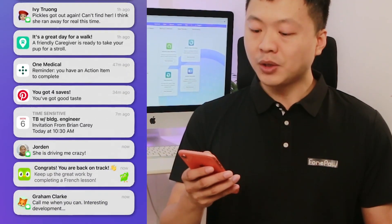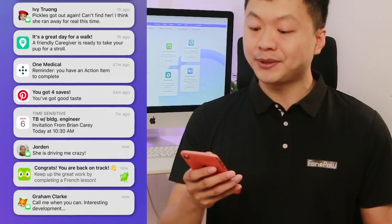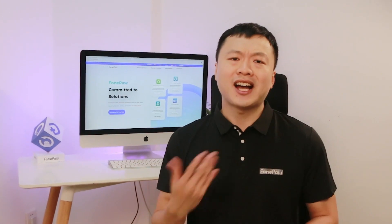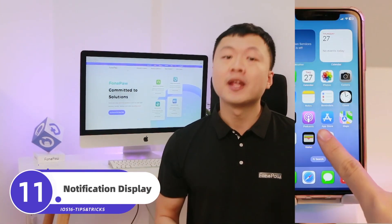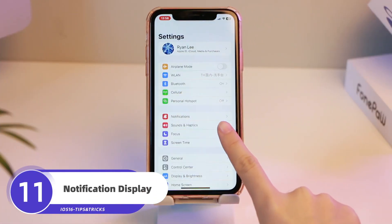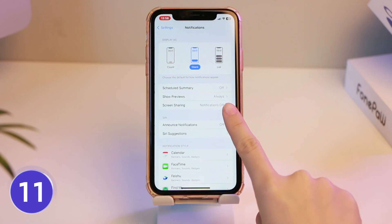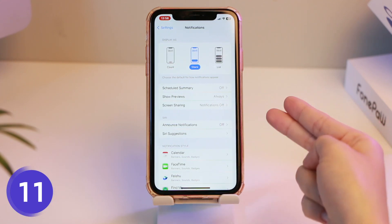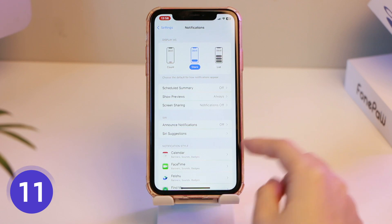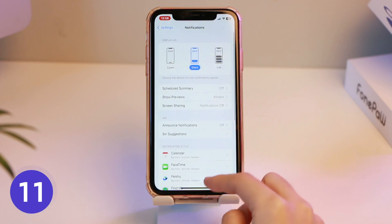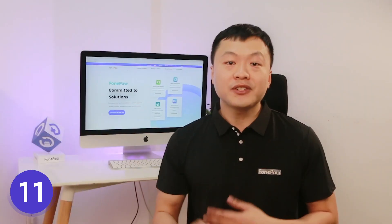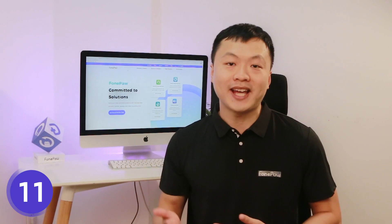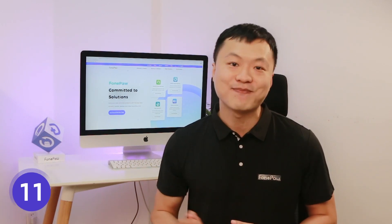App notifications can be kind of annoying, right? Open Settings, Notifications, Display As. You can see three modes here. All notifications can be set through the button at the bottom of the screen. The notification bar can also be set to display some key content.